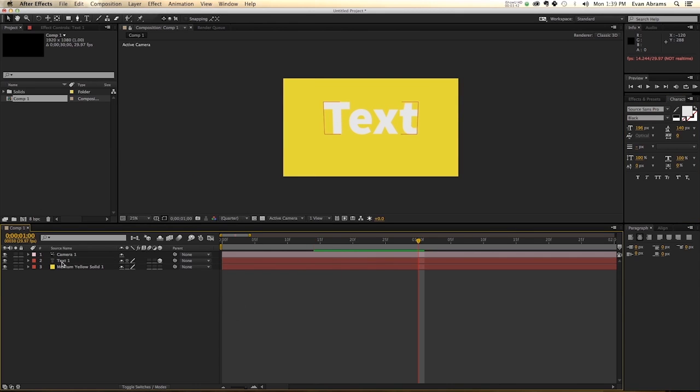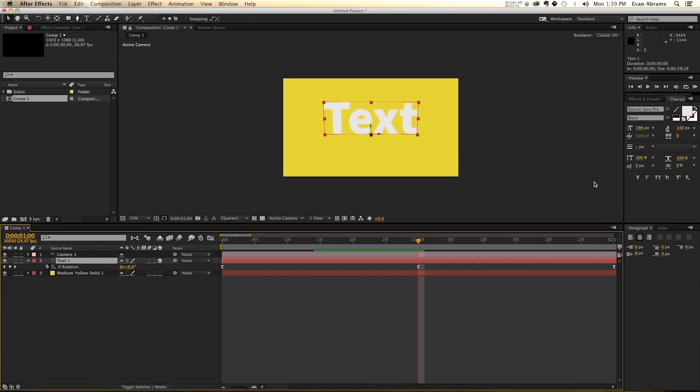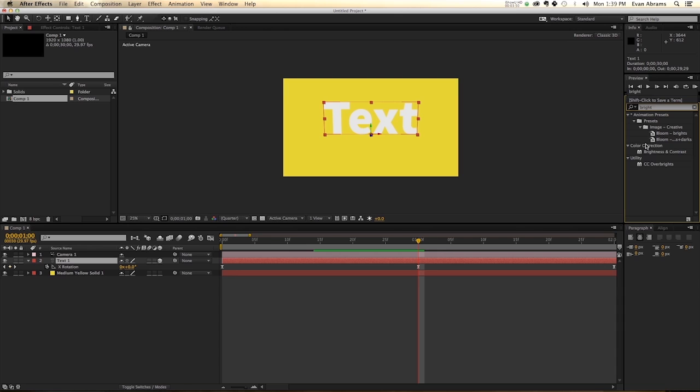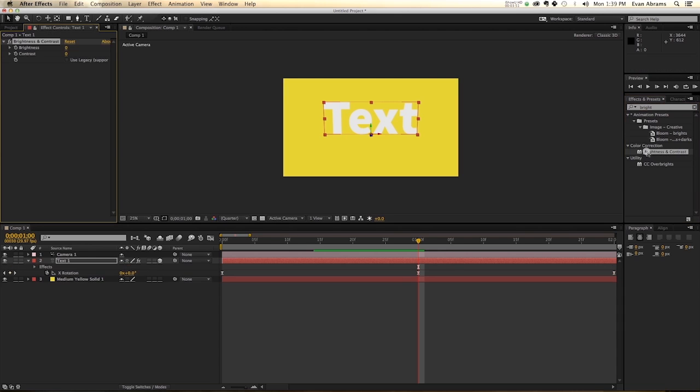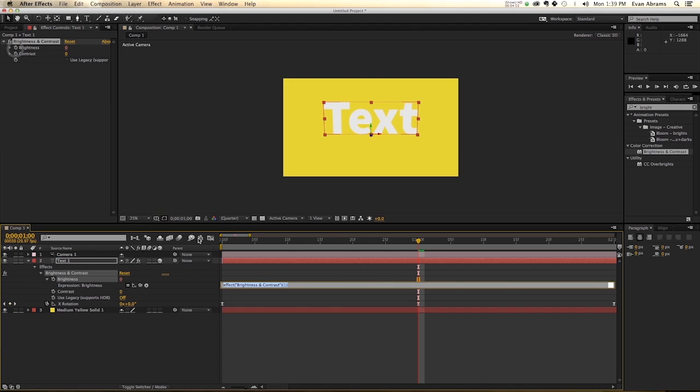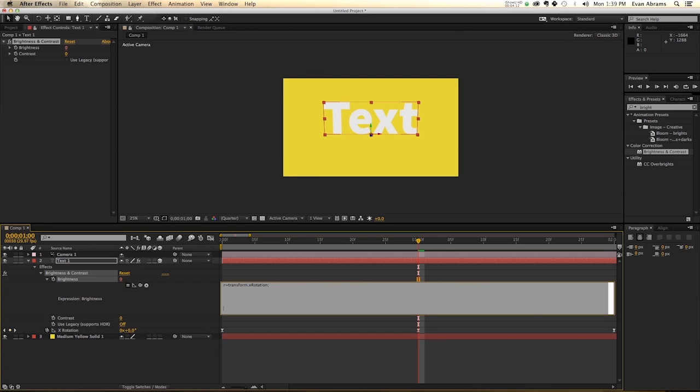Now what I'd like to do is to take this text and I'd like to add a brightness and contrast to it. Now what this does is that it makes things darker or lighter. And right now I'd like to be at zero, but we'd like it to be tied into the rotation too. So hold Alt, click on the stopwatch for the brightness. And the first thing we need to do is put in that R equals and then grab that variable there.